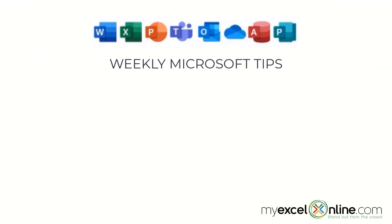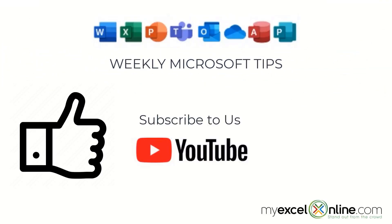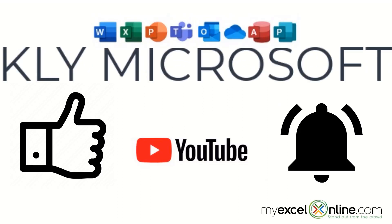If you are liking this video, please give us a thumbs up and subscribe to our channel. And hit the bell button to get notified when we release our weekly videos.